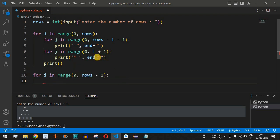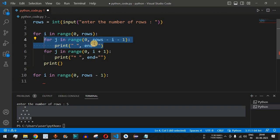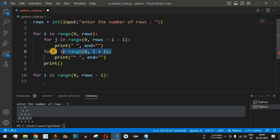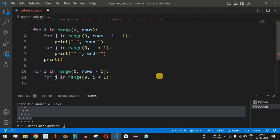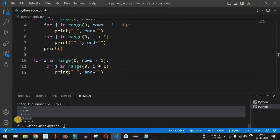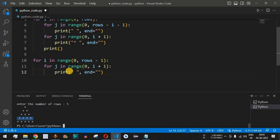We reverse the logic: the loop that previously printed spaces will now print stars, and vice versa. We copy the first nested loop and use it for spaces, changing the range to 'range(i + 1)' so only one space is printed at the start of the first reverse row, increasing with each row.